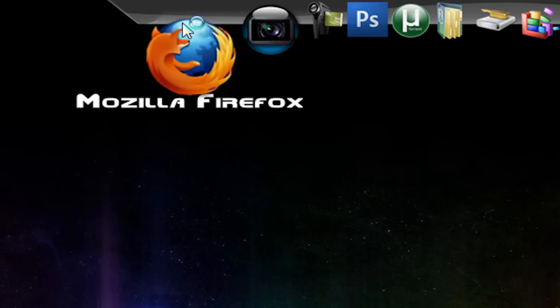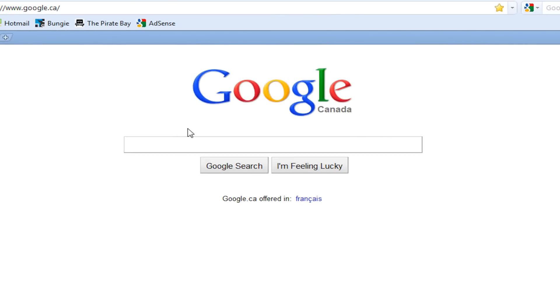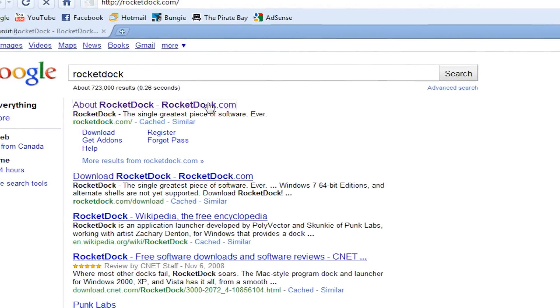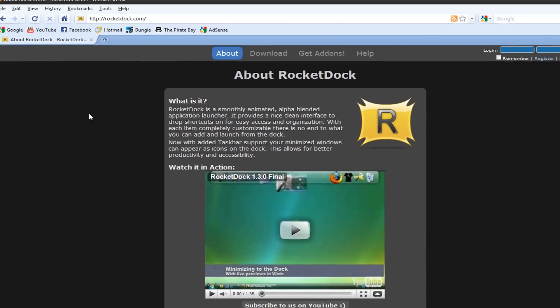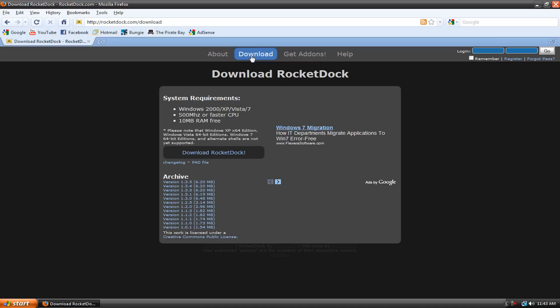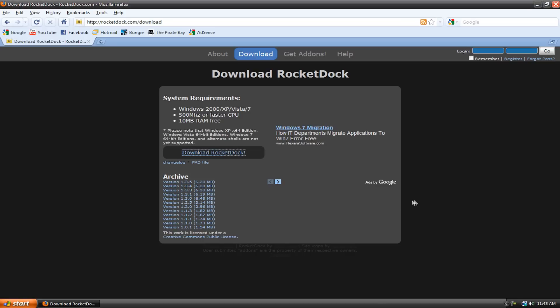So, first you're going to go to your web browser and go to Google or whatever search engine you use and type RocketDock and then go to the website. It says RocketDock is a smoothly animated alpha blended application launcher. It provides a nice clean interface to drop shortcuts on for easy access and organization. So, what you do, go here to download and then hit download RocketDock. Here's the requirements. You need Windows 2000, XP, Vista or 7. Then, all the requirements are right here. So, you just hit download and you would hit save and just save it to your desktop.